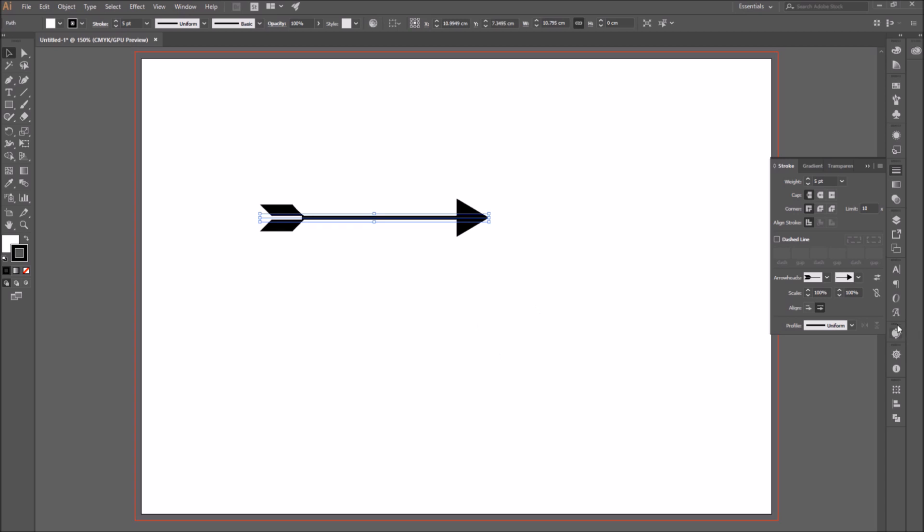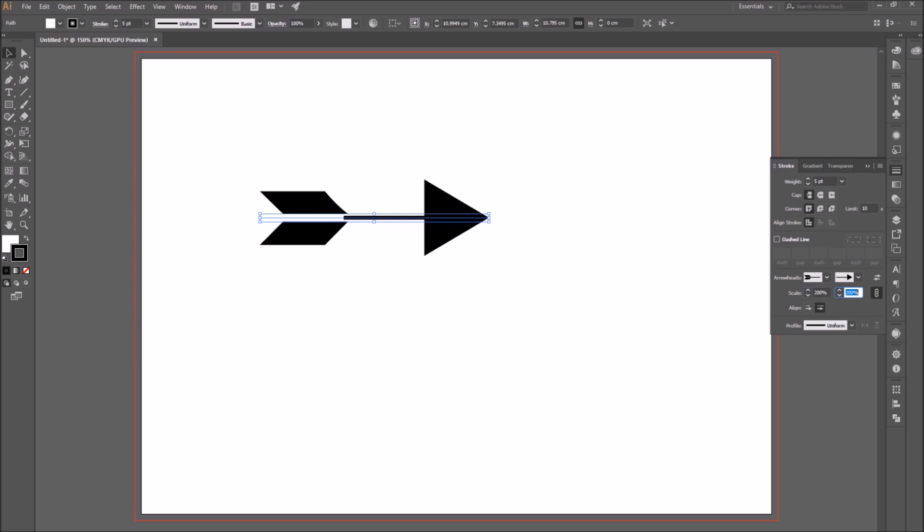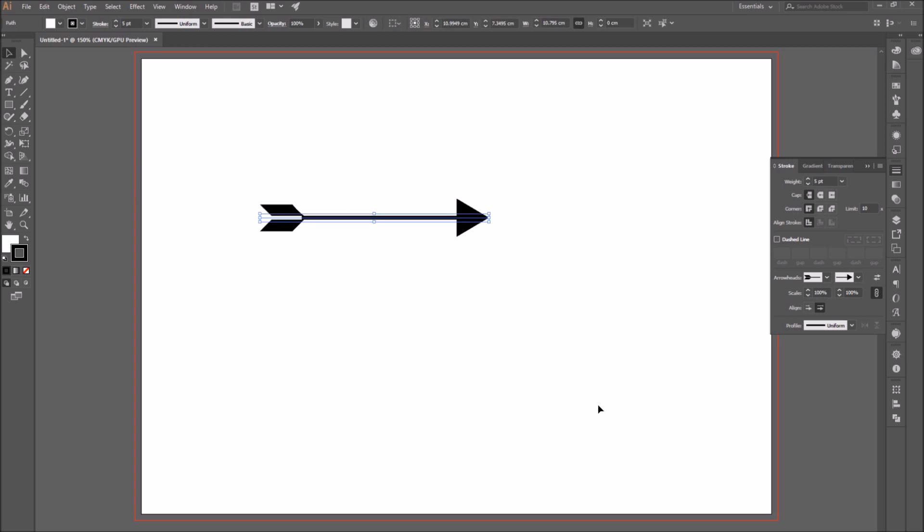Okay, so now I'm going to press ctrl z to go back. And if I press on the link start and end arrowheads, this will link them together. So if I scale one or the other, they will both scale proportionately.